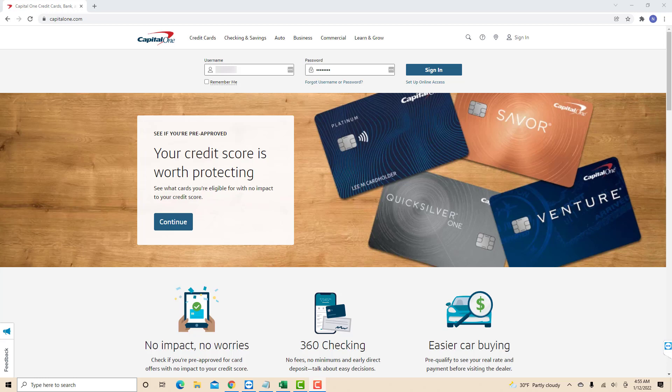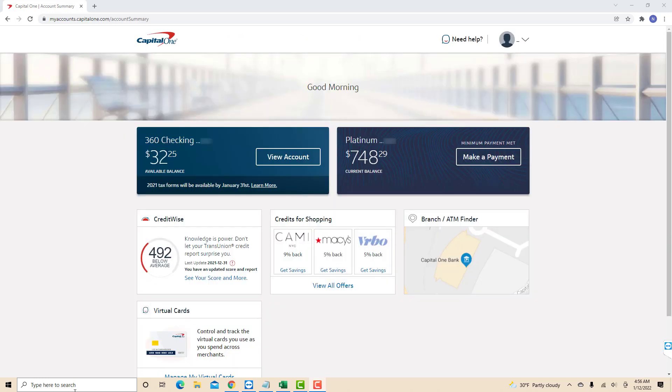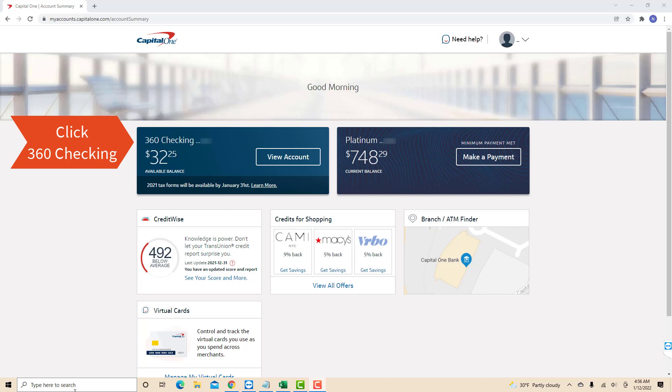Open the website, then sign in with your username and password. Once you're signed in, click on your Capital One 360 checking account.